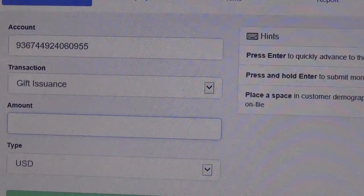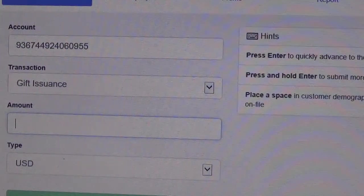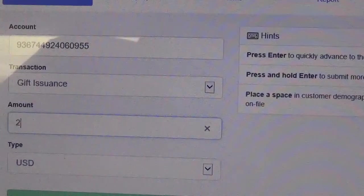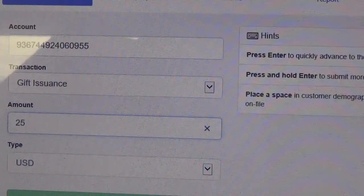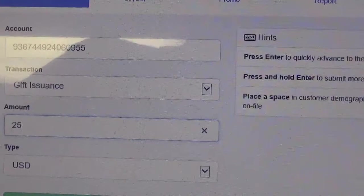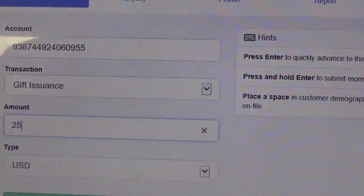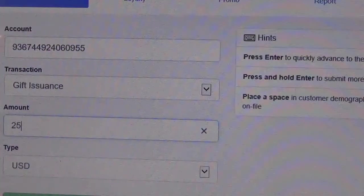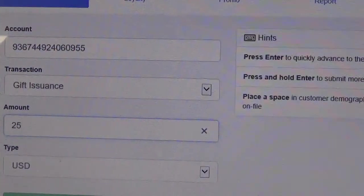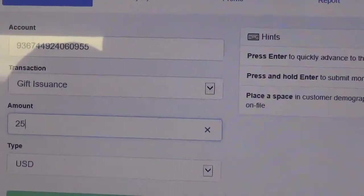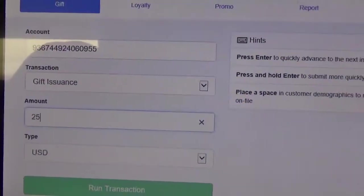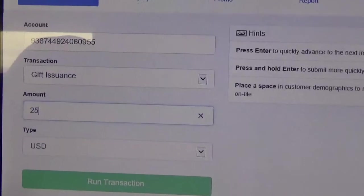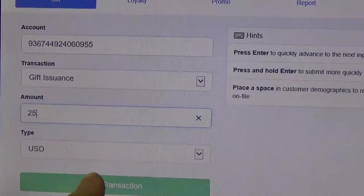So the next line down says gift issuance and now it's asking for the amount so I'm going to put 25. We can scroll down and click on the run transaction button.